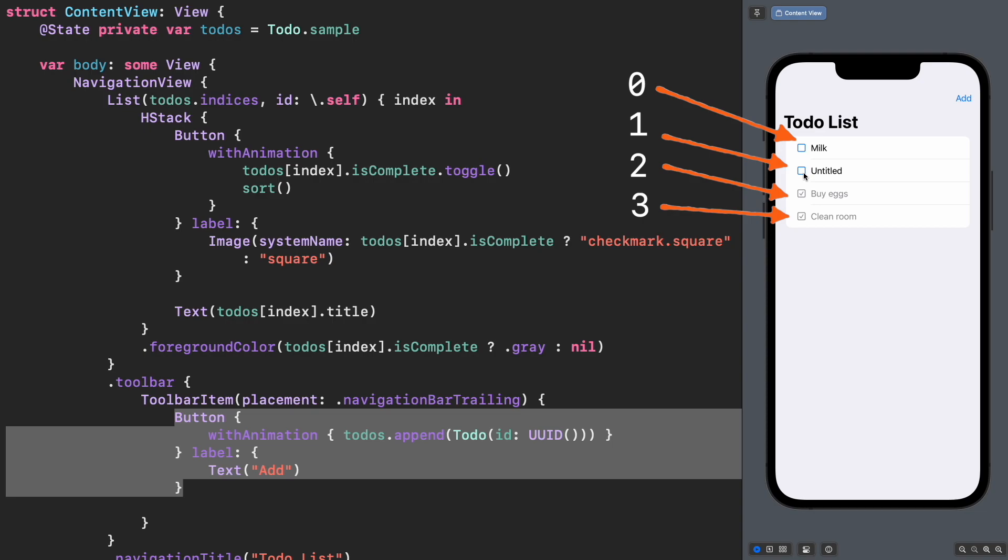In other words, since that view identity is depending only on the indices of the array, SwiftUI cannot trigger the animation because the order and quantity of IDs is still the same.